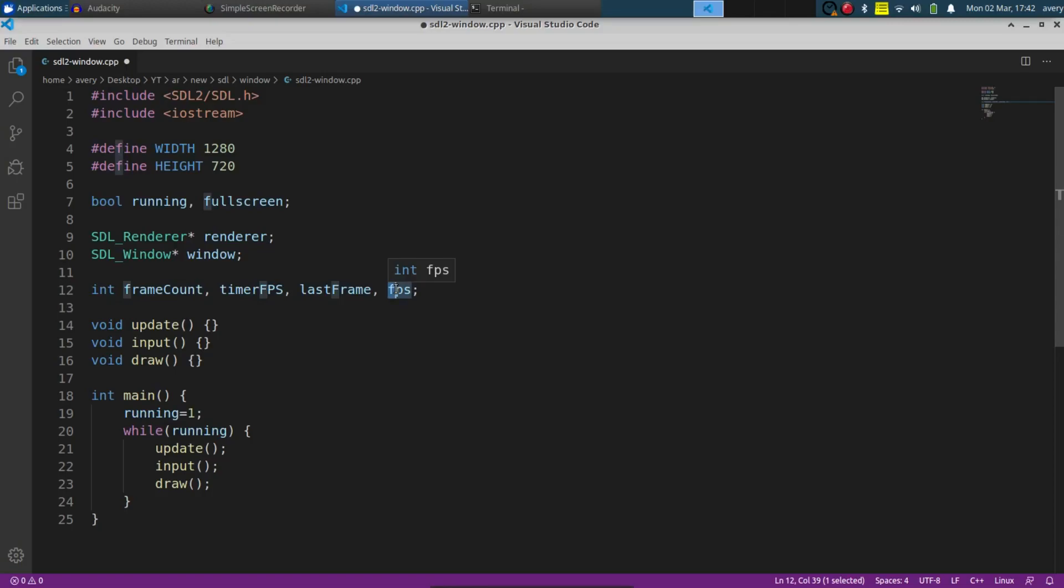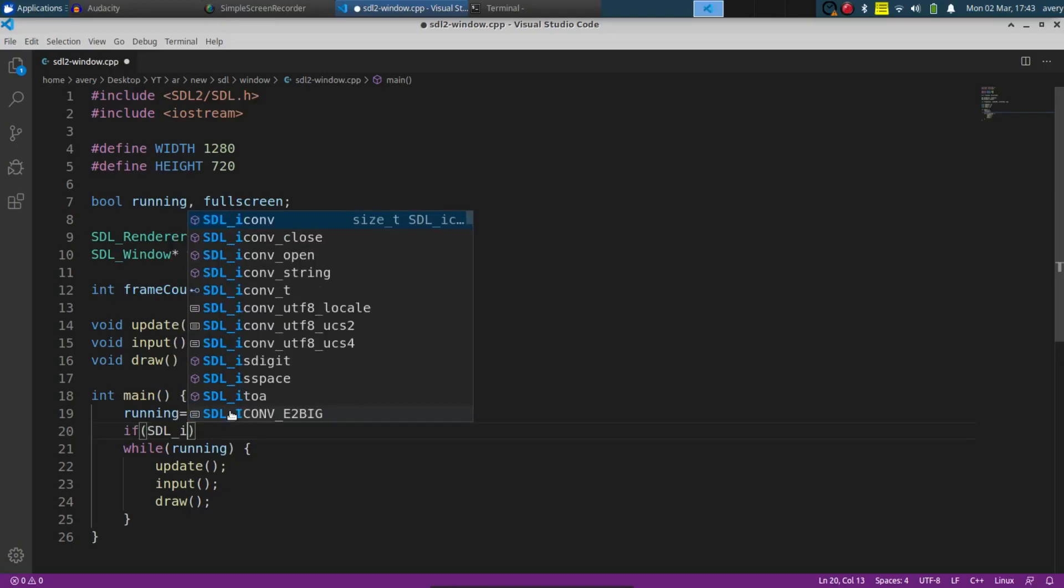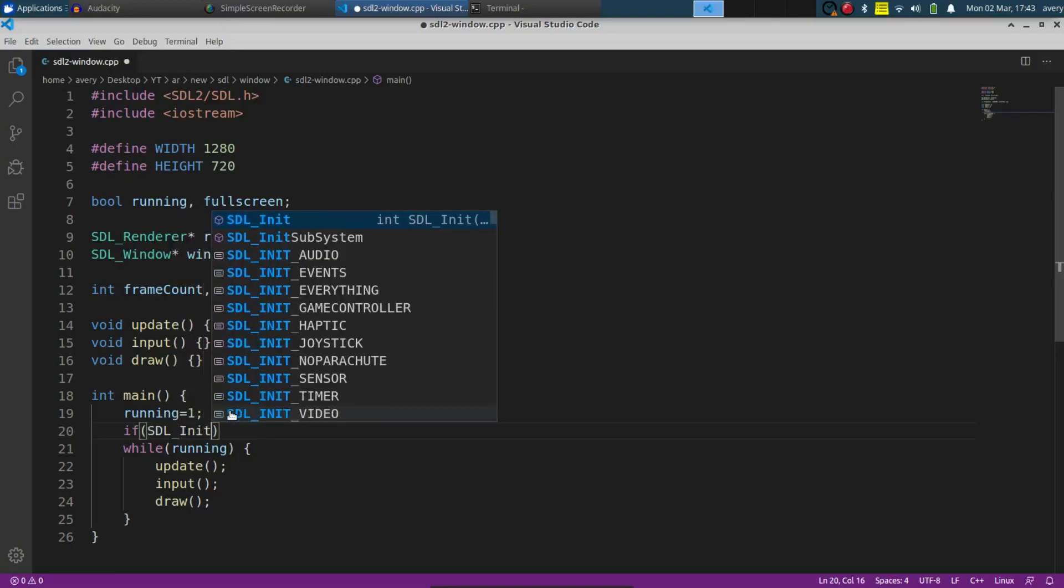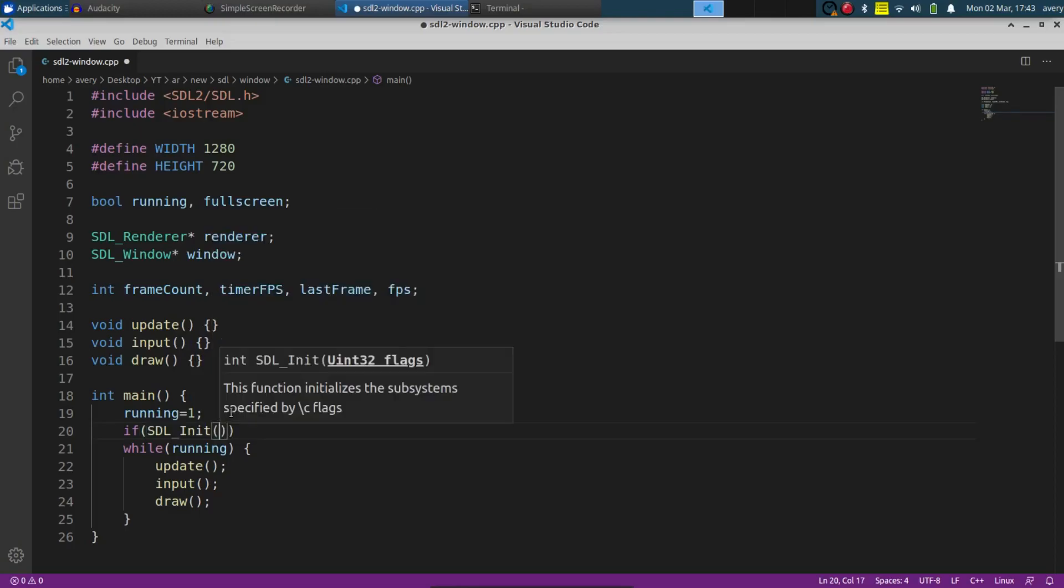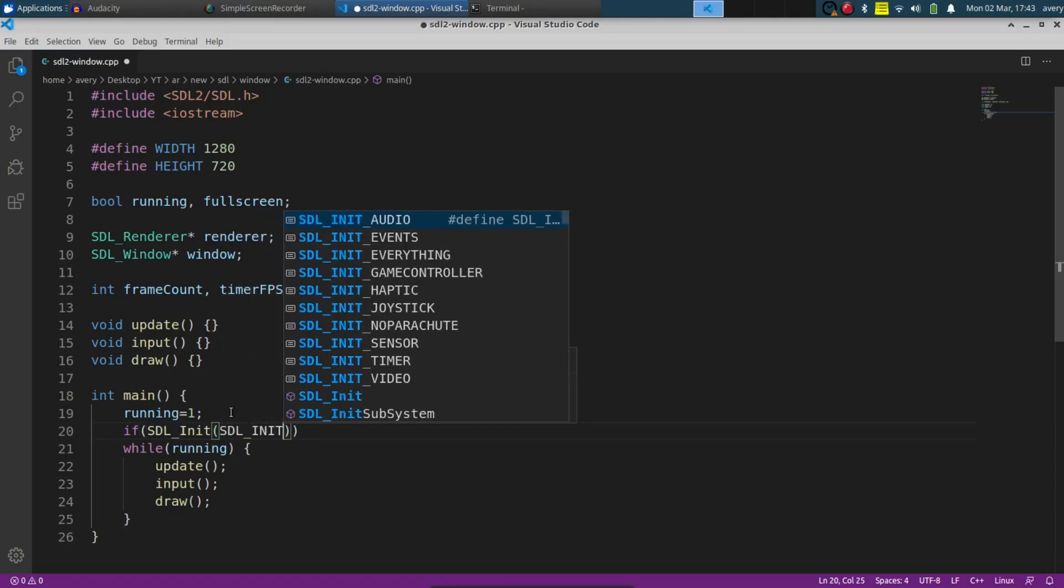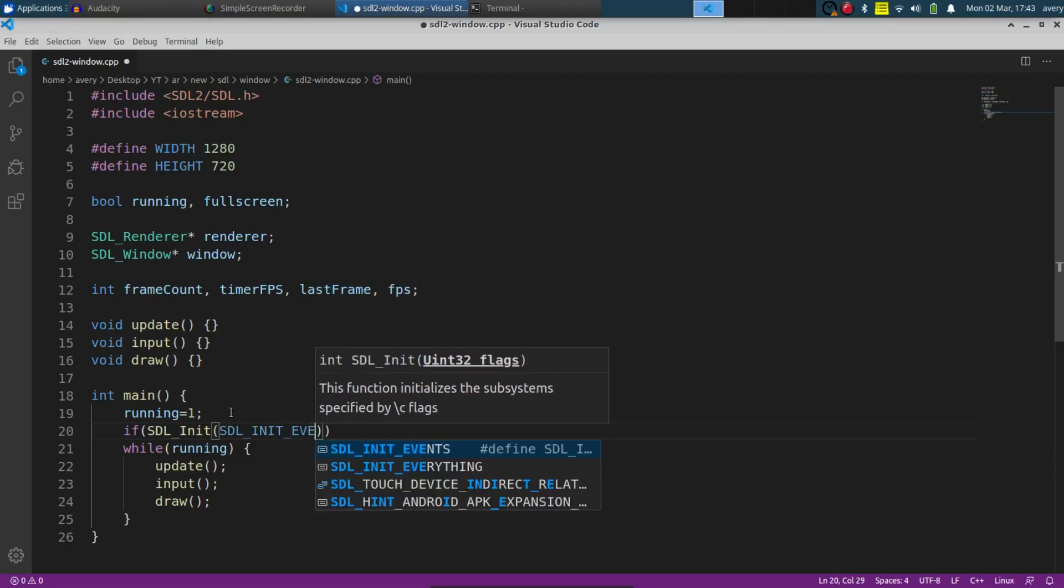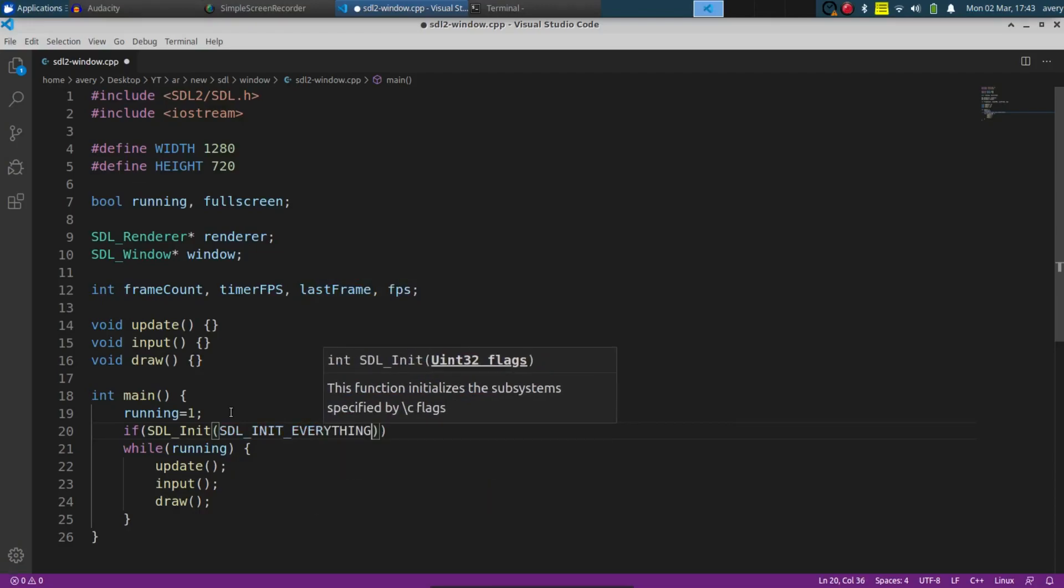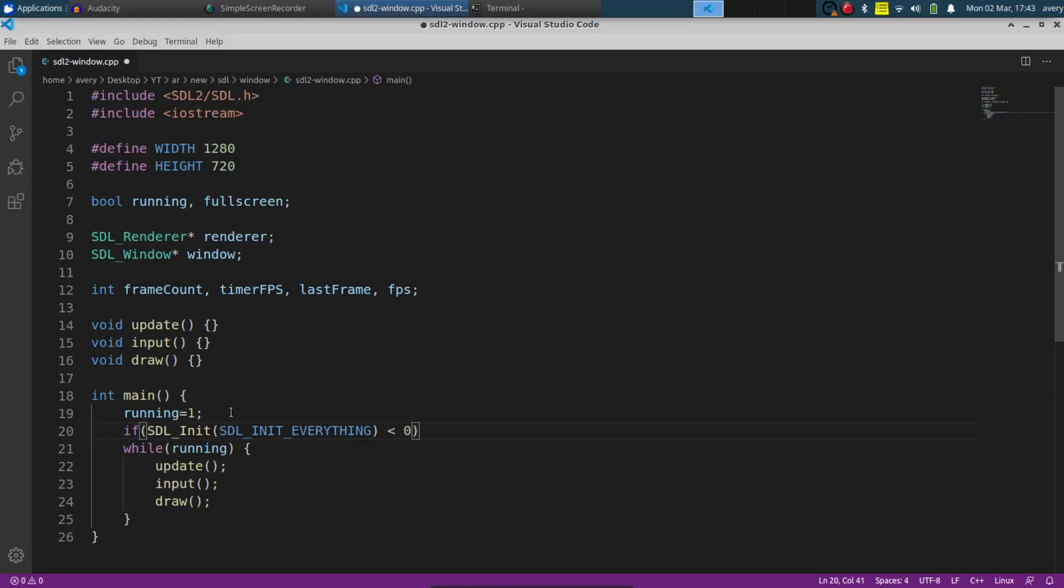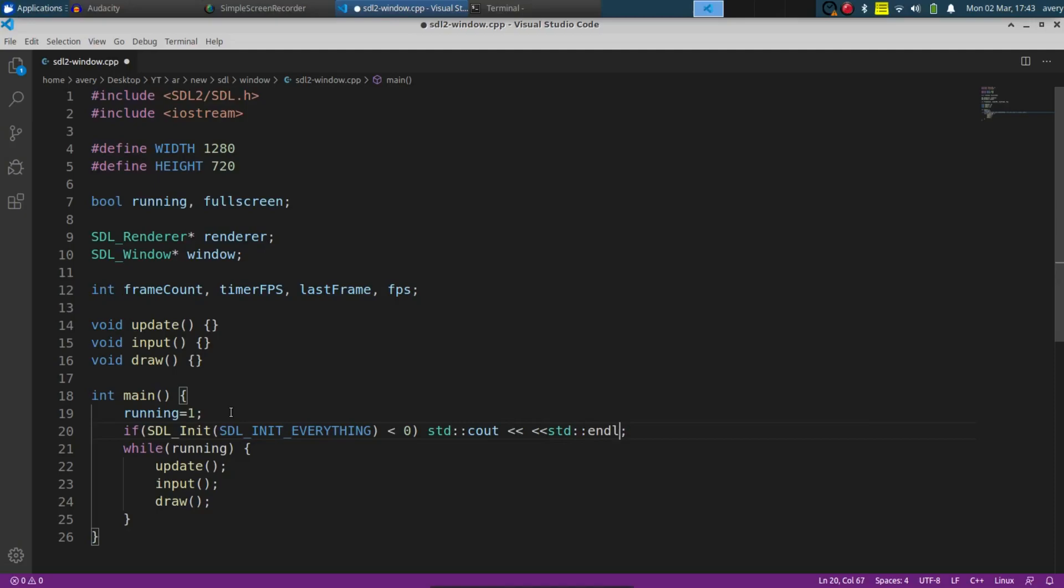Frame count, timer FPS, last frame, and FPS. The FPS itself is just going to be calculated for what FPS is actually being displayed so we can print it out to the screen for testing. Before we start the loop, we can initialize everything and do some error testing. So let's do SDL_Init and SDL_INIT_EVERYTHING. If that returns anything less than zero, that's an error. We can just say failed at SDL init.